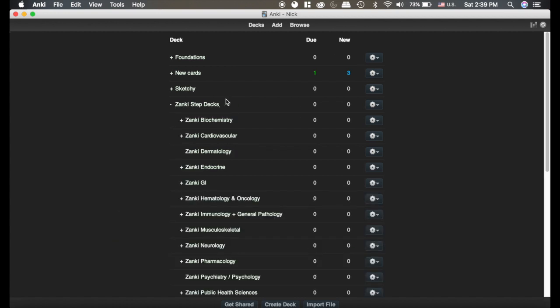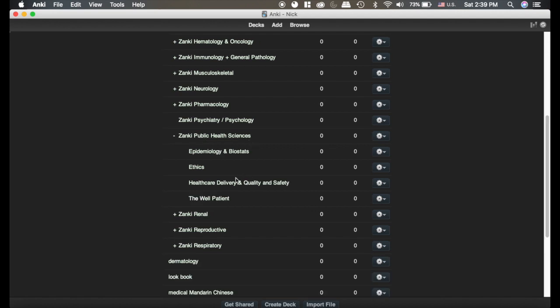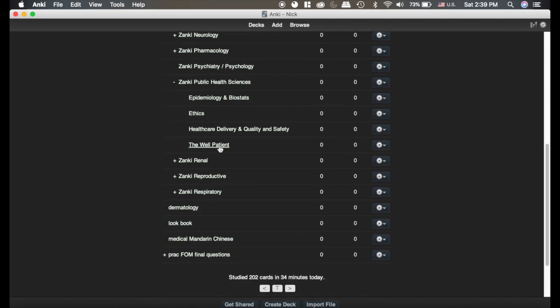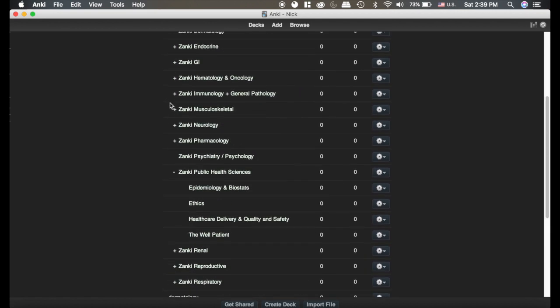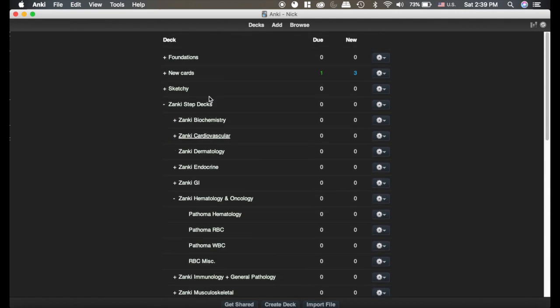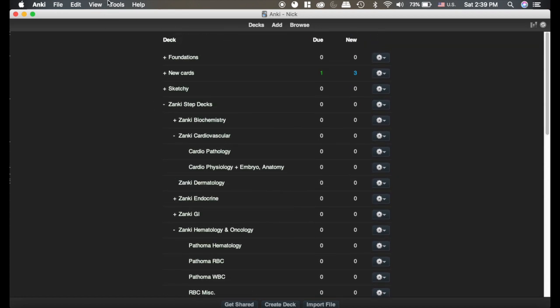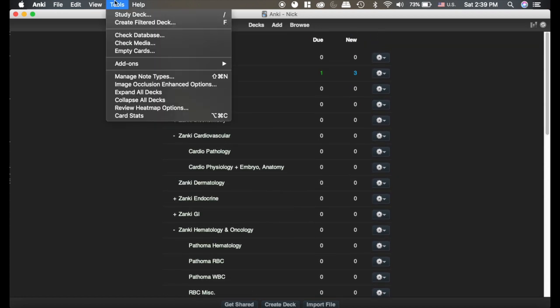If I'm trying to go into the Zanki deck, and then I go into the Public Health Sciences deck, and there's multiple decks in here, and you spend all day and you open a ton of decks, then it's kind of annoying to have to go back and close them all.